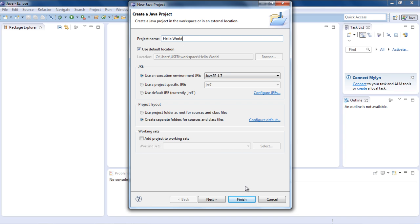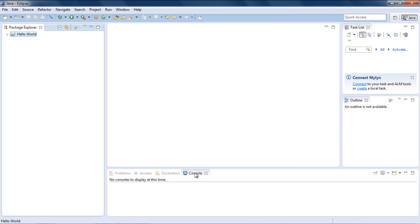Now we have an empty project here named Hello World. Let's add some source files in it. For that, right-click your SRC folder and select a new class.